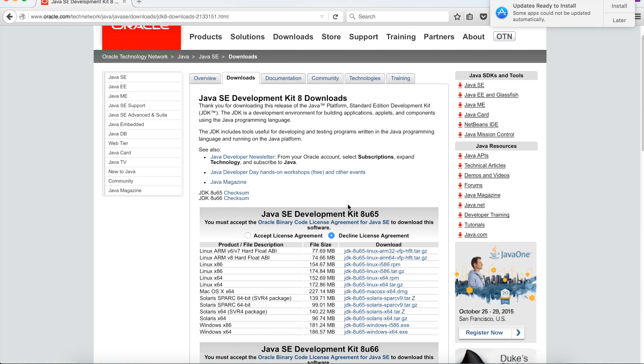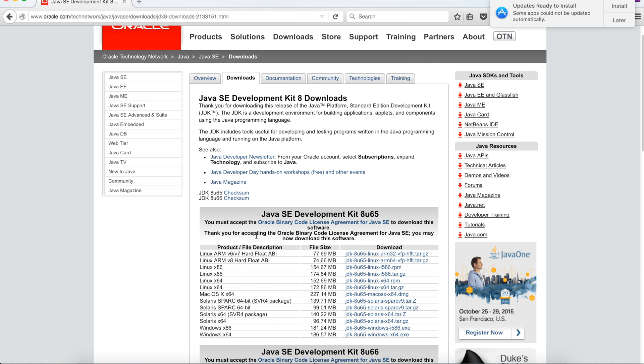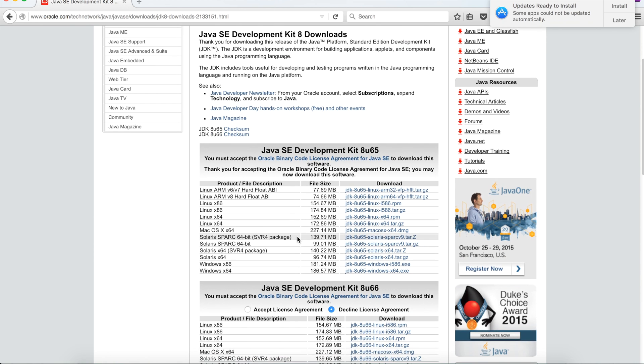At first, we need to accept the license agreement. I click here, and then we will see the Mac OS X x64 version of JDK is available here to download.